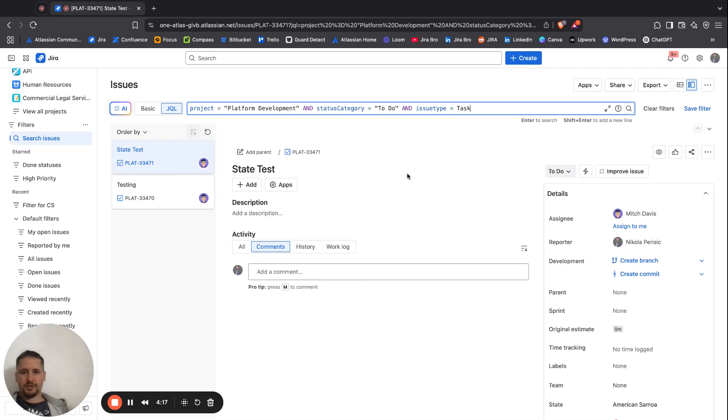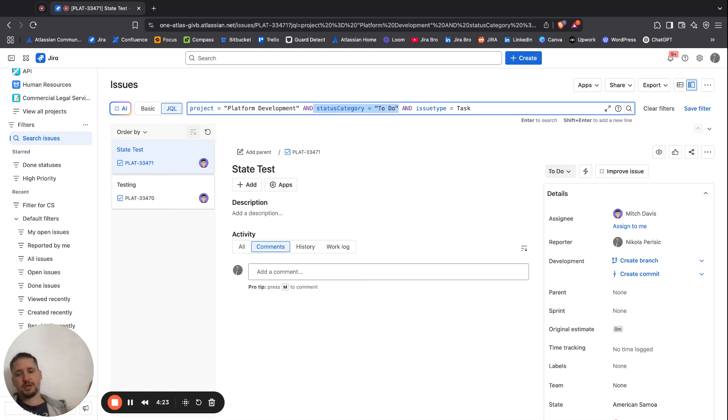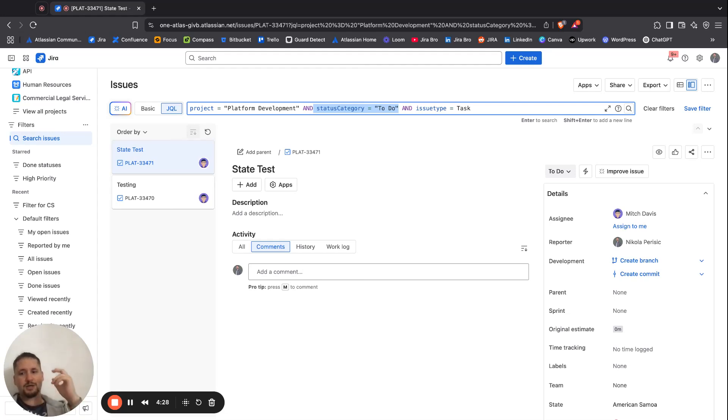So it's giving me now what I've chosen, the status category of to do, because in Jira you have three status categories: to do, in progress, and done.